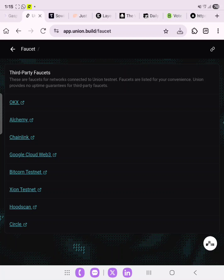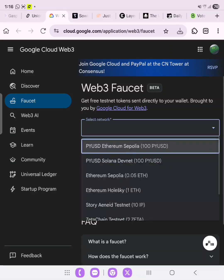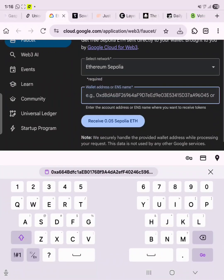To begin the Union Build version 2 testnet, you need to claim testnet tokens from Ethereum. We are going to use Google Cloud to claim testnet tokens — the link will be in the description. Click on it and go to the Google Cloud Web3 faucet tab. We need to select the tokens we want to receive: Sepolia ETH and Ethereum Holesky.